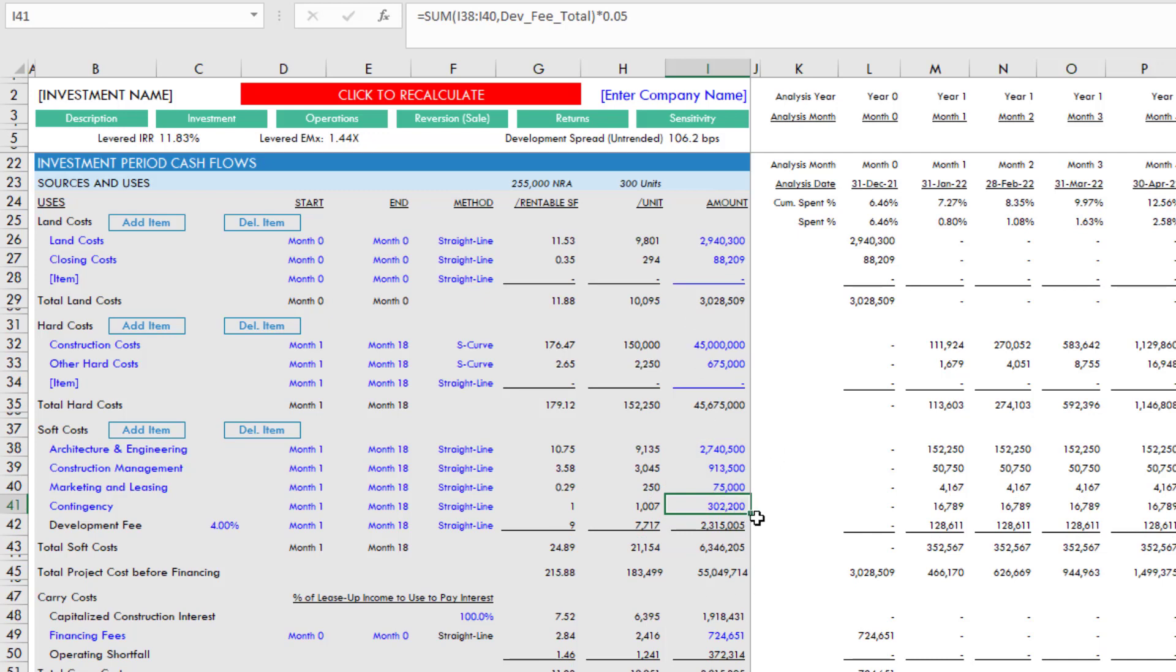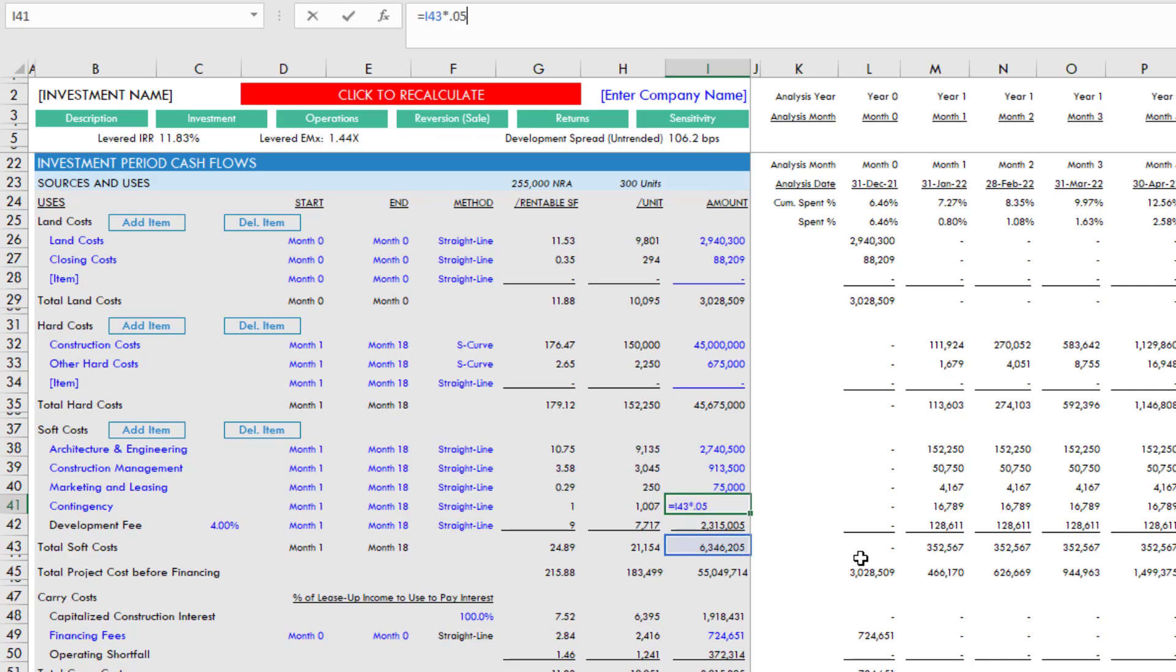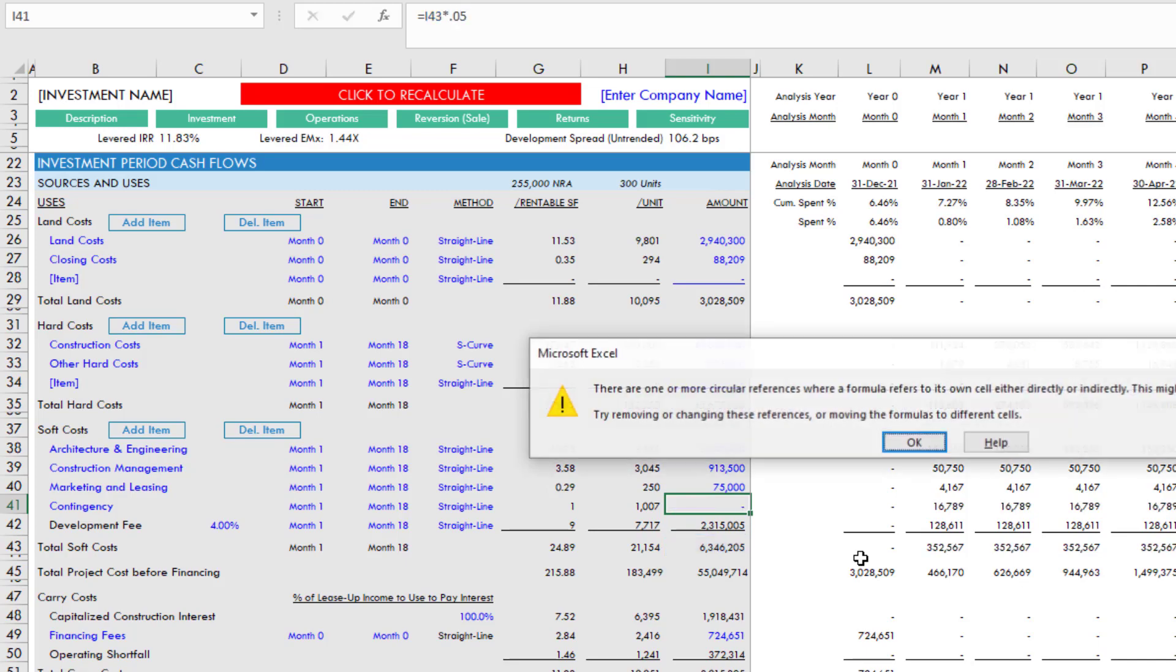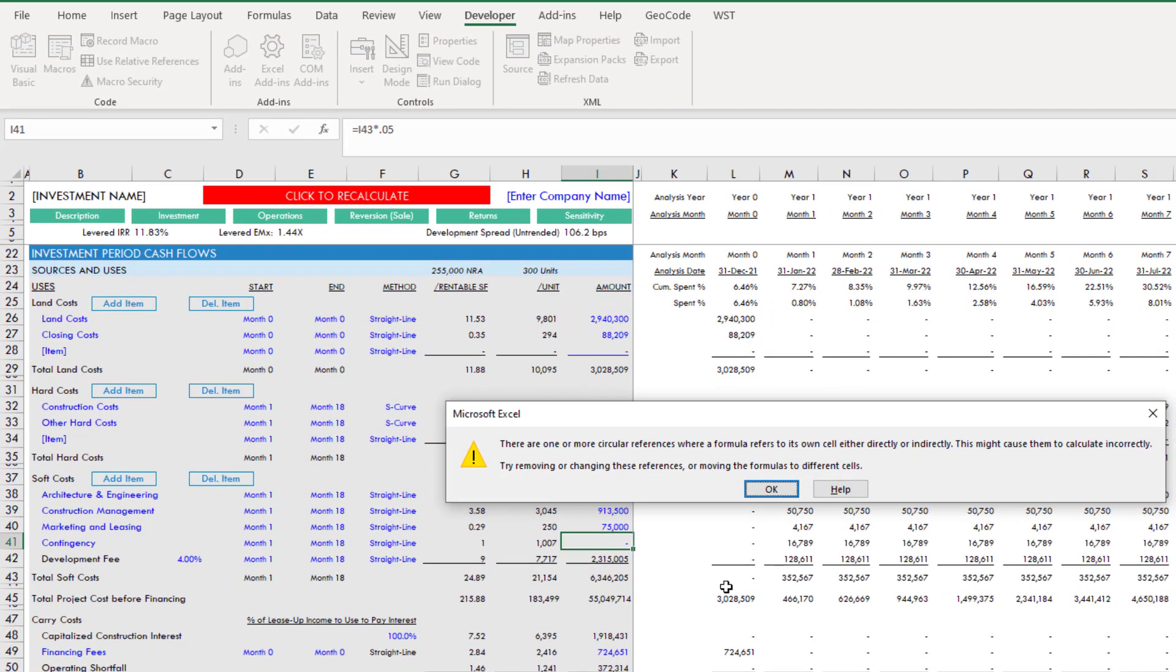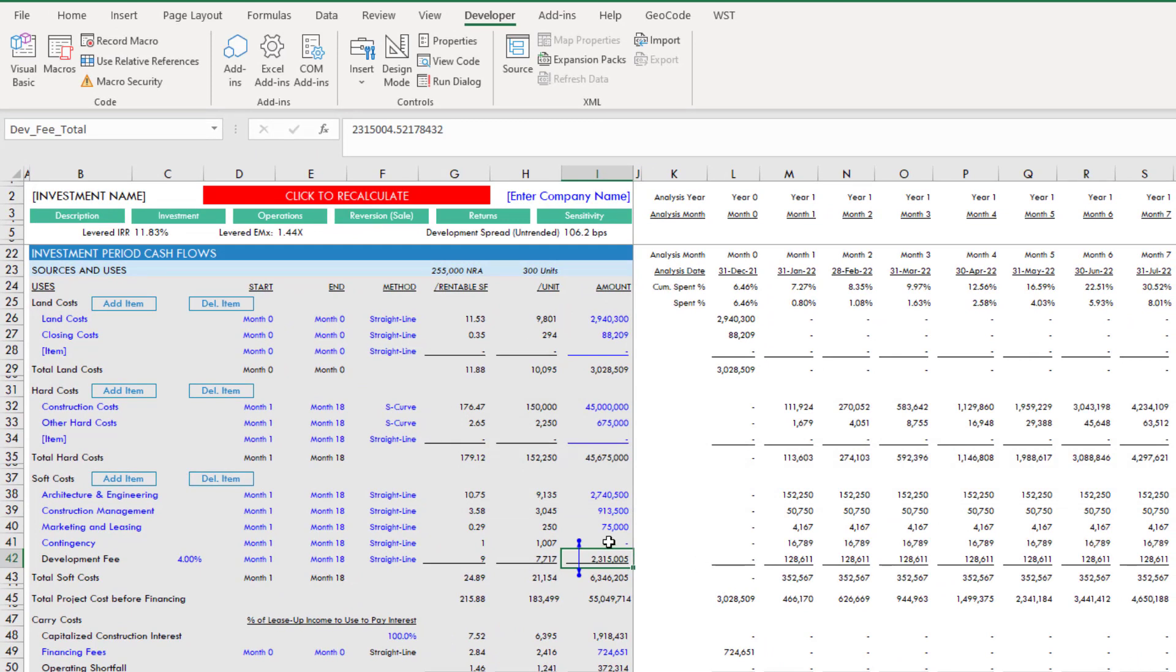However, let's say that instead of calculating it based on the other values in soft costs, we simply took the total soft costs and multiplied it by 5%. Now we're going to get a circular reference error. What this tells us is, this is trying to take 5% of everything in this soft cost section, including the contingency, or in other words, it becomes circular.